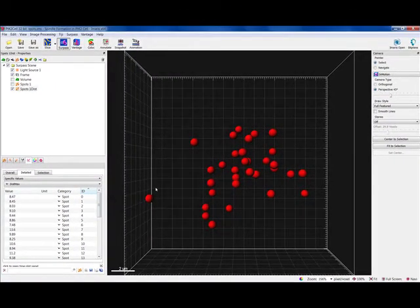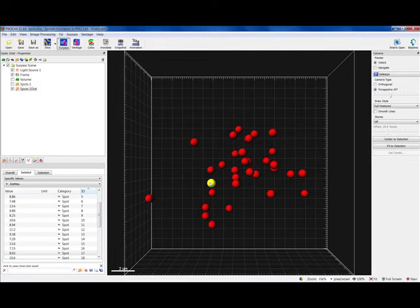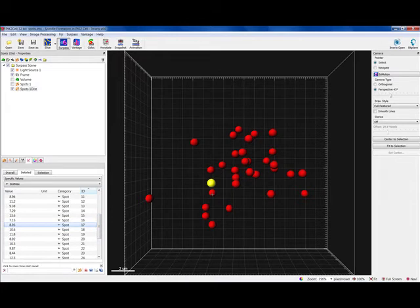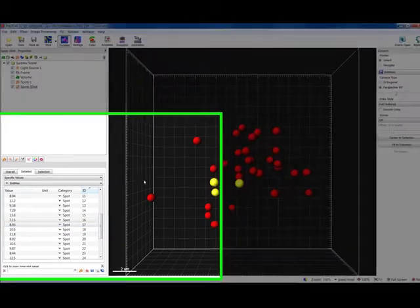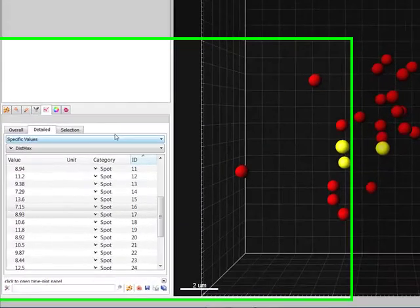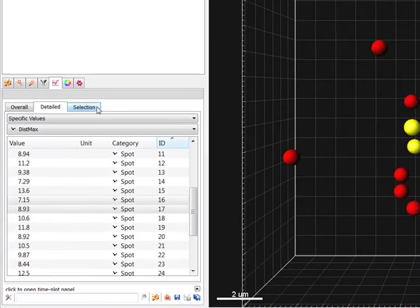Click directly on the object of interest and the corresponding row of the table is highlighted. To find all statistical values only for the selected object or group of objects, choose the Selection tab.